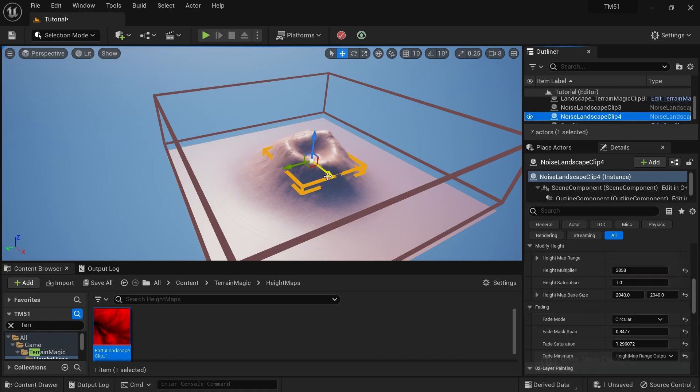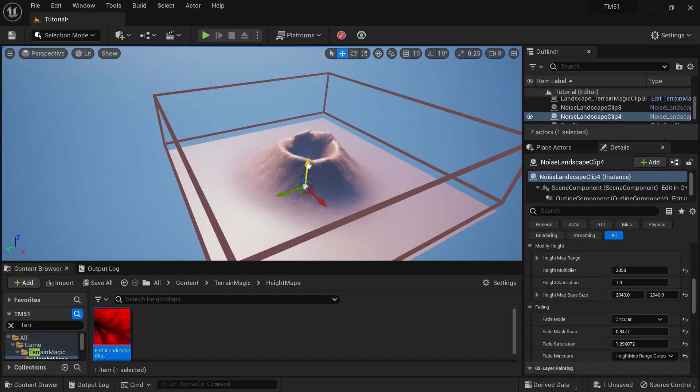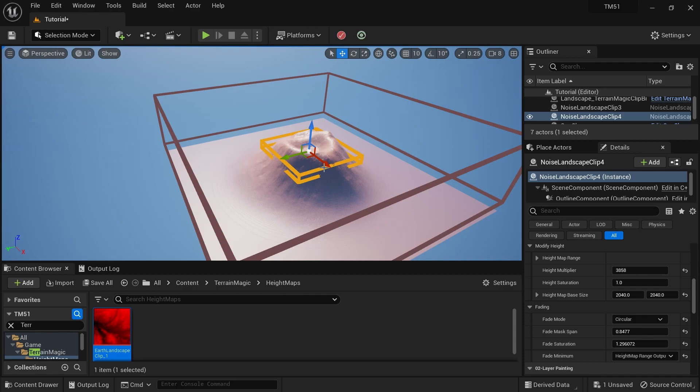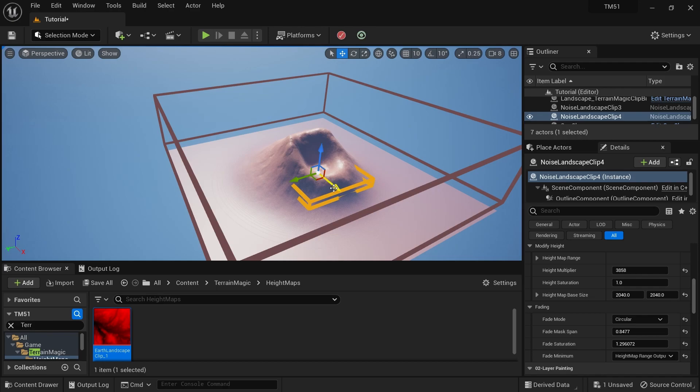For example, here I'm using Terrain Magic on Unreal Engine 5.1. This is the version already running on Unreal Engine 5.0 that we have modified to work with Unreal Engine 5.1 as well.